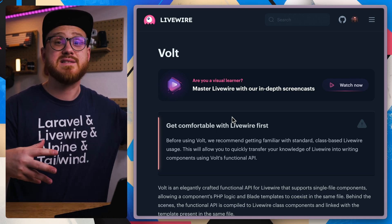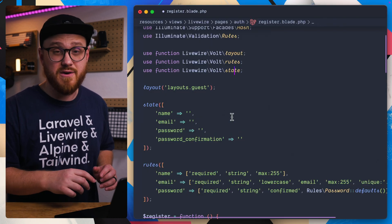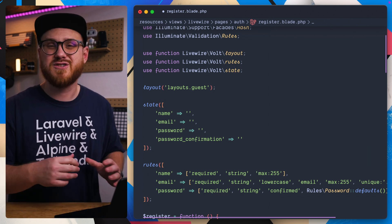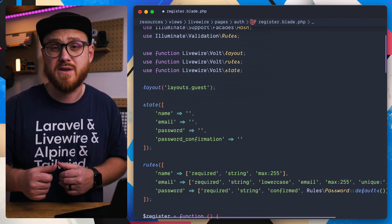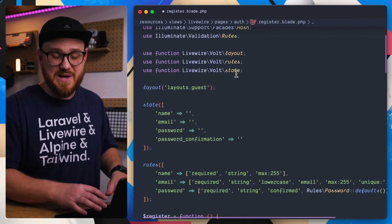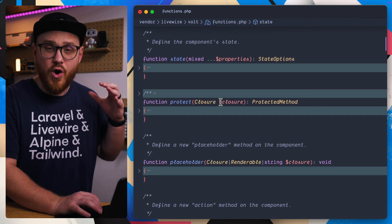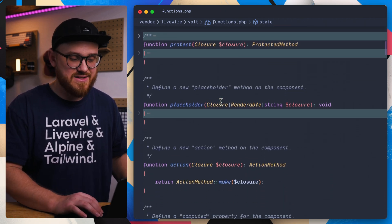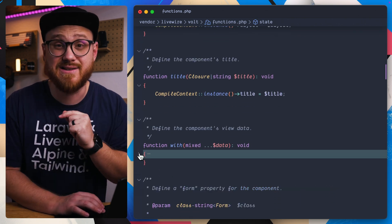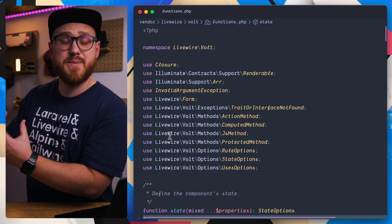The Livewire Volt documentation is fantastic for seeing any of those functions if you're using the functional syntax. But you can also dive into the code itself, since the functional syntax is just wrappers around things you'd otherwise use in the class-based syntax. If you have the Laravel VS Code extension or PHP IntelliSense, you can option-click into the Volt state and land in this vendor Livewire Volt functions.php file, where all the functions of the functional syntax exist — placeholder, action, computed properties, layout, title, with, JS, boot, booted, mount — all just syntactical sugar on top of standard Livewire.